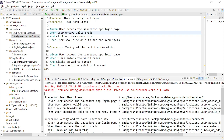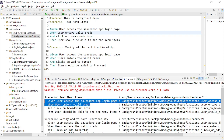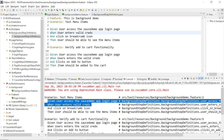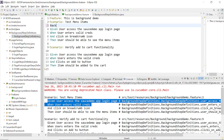Now I can see that some particular steps are common in both scenarios. These common steps can be moved to a separate section — that section is nothing but the background. When you are using background, make sure you have only one background per feature file. You should break down the feature file in such a way that each feature file has only one background section.